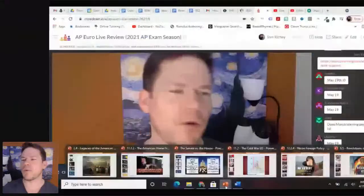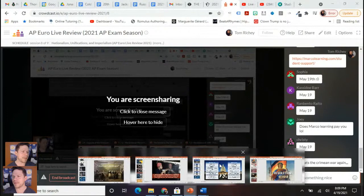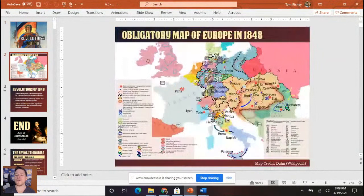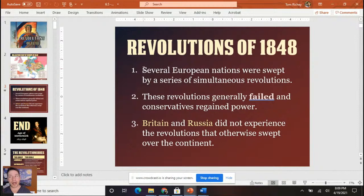It looks like the majority of you are going to be taking your exam in late May, with about 40 percent taking the paper-pencil exam. As far as the revolutions of 1848 go: first, several European nations were swept by a series of simultaneous revolutions. Second, these revolutions generally failed and conservatives regained power. Third, Britain and Russia did not experience the revolutions that otherwise swept over the continent.